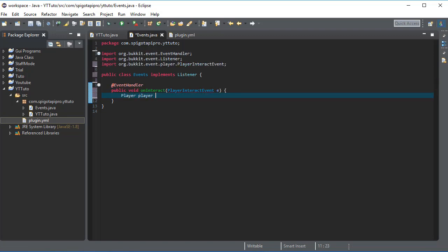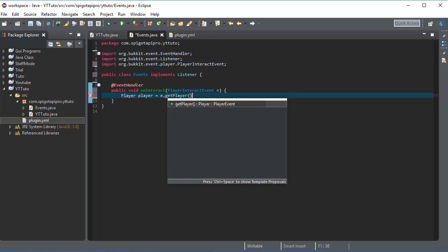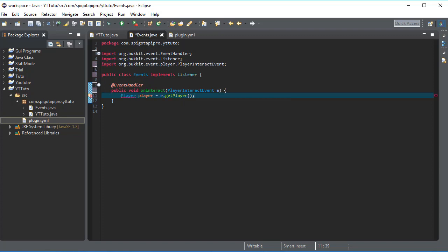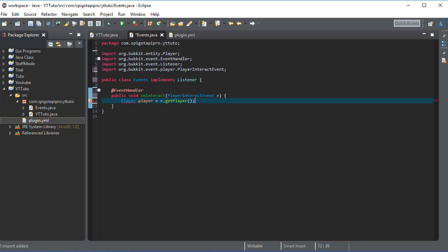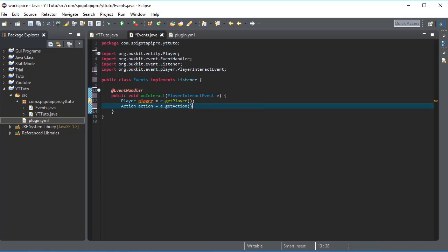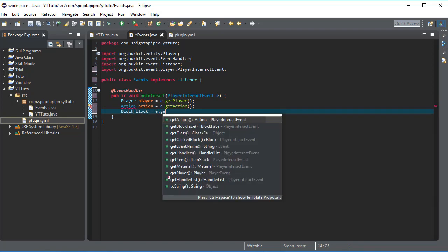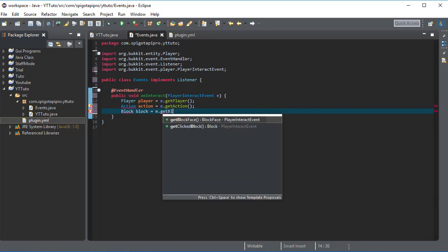So let's do player, player equals e.get player. And there you go, now we can use action, action equals e.get action and block, block equals e.get block.